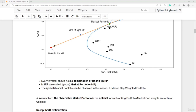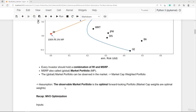We can observe the global market portfolio in the market — it's simply the market-cap-weighted portfolio of all risky assets. On average, the market is invested in the global market portfolio. Since every investor wants to maximize utility and wealth, it's a reasonable assumption that the observable market portfolio is the optimal forward-looking portfolio. This means the market cap weights are the optimal weights, and mean-variance optimization should produce those market cap weights.